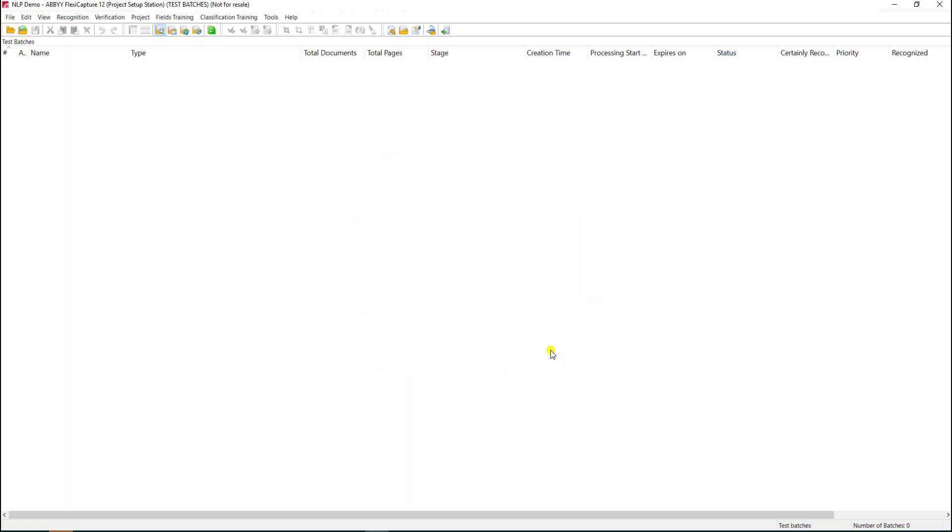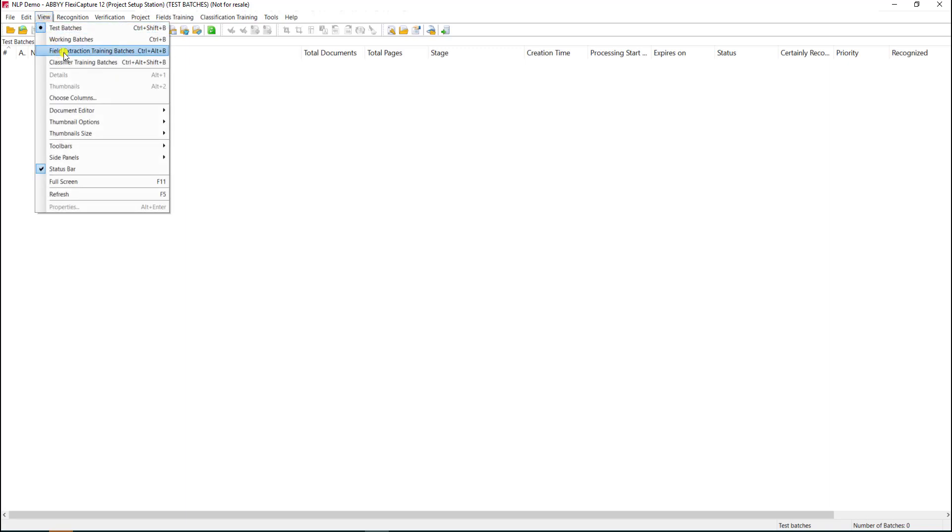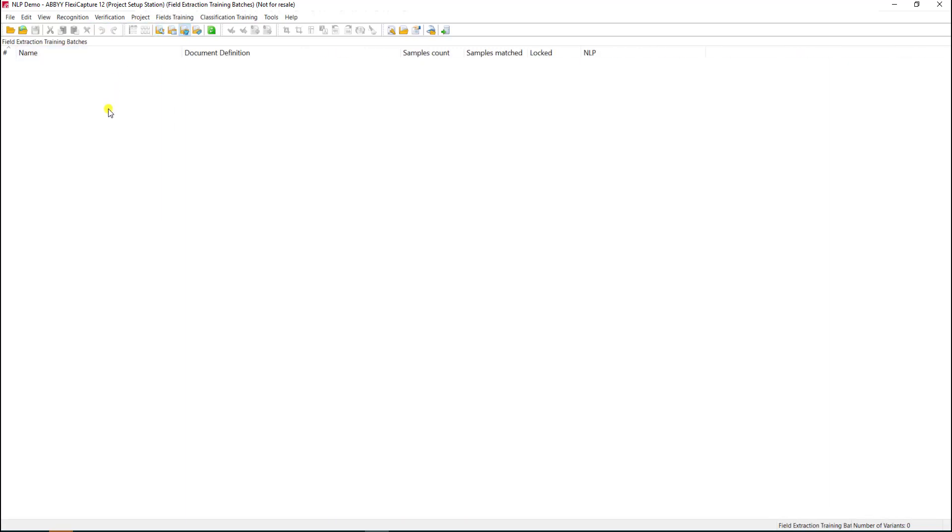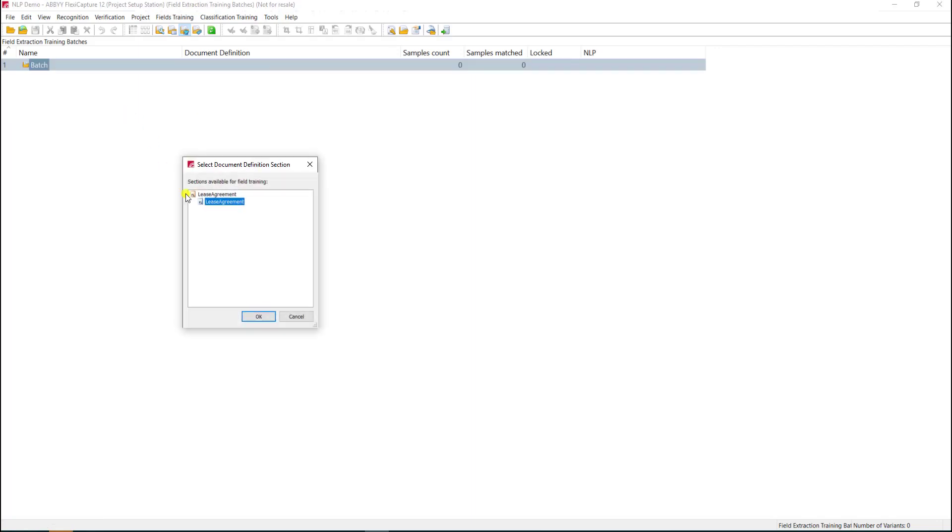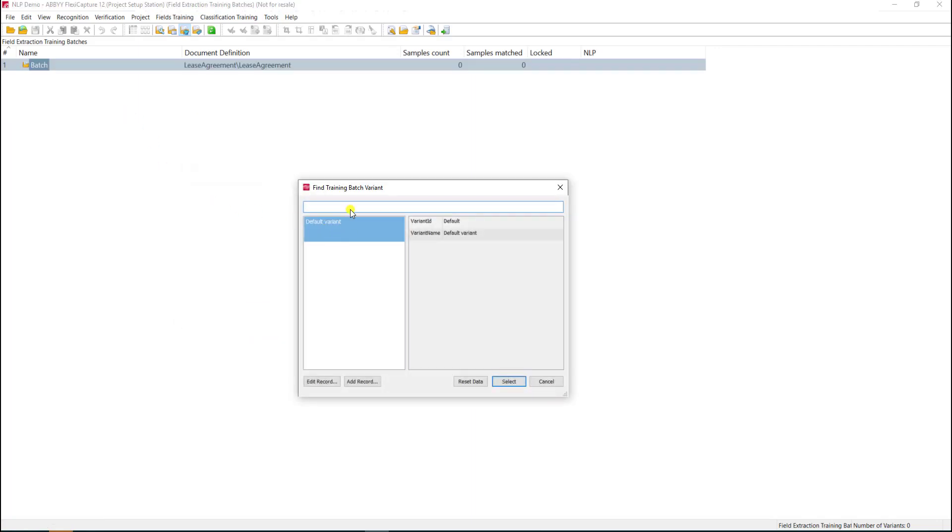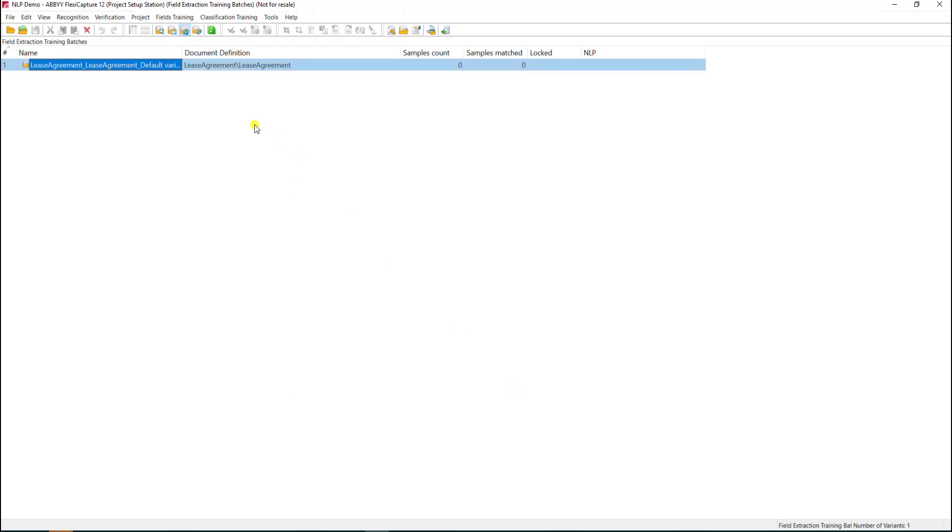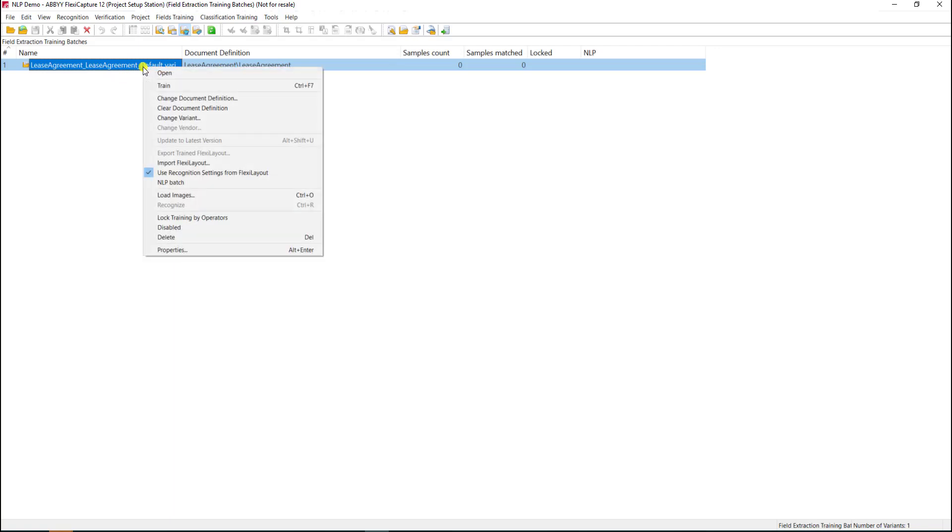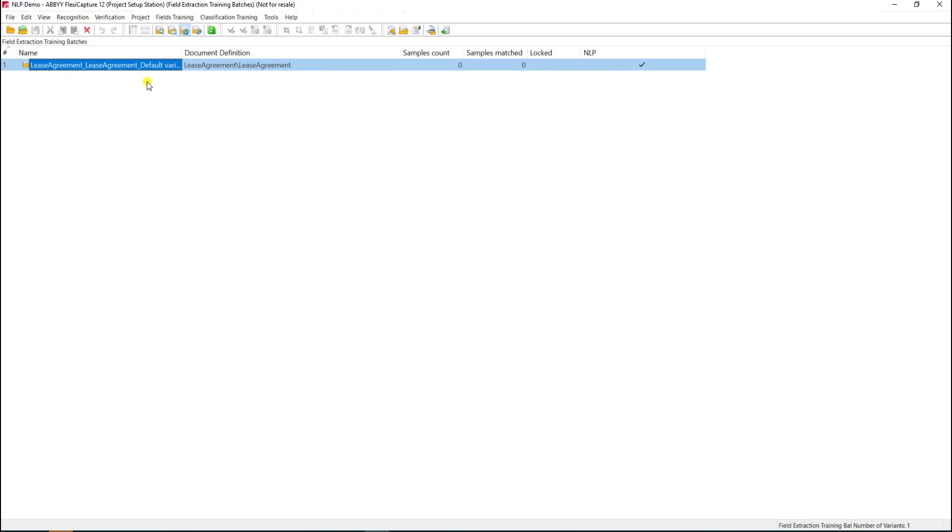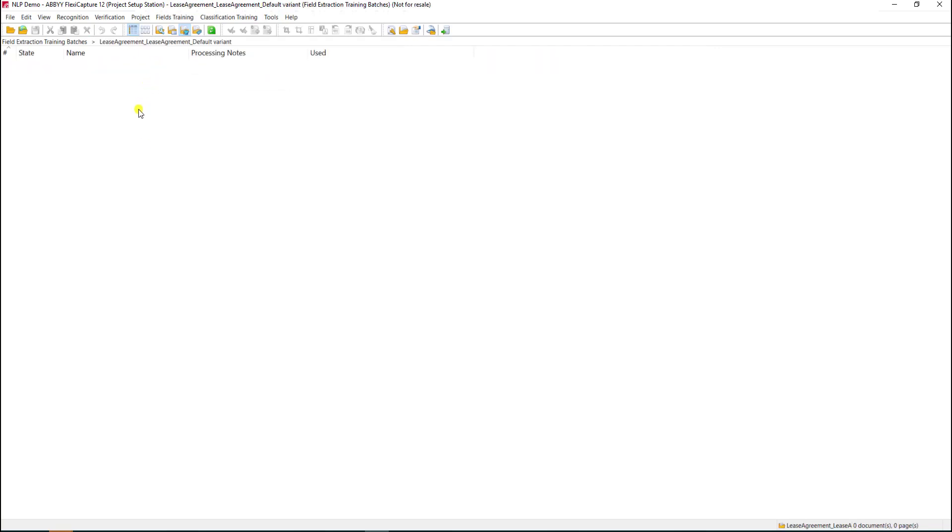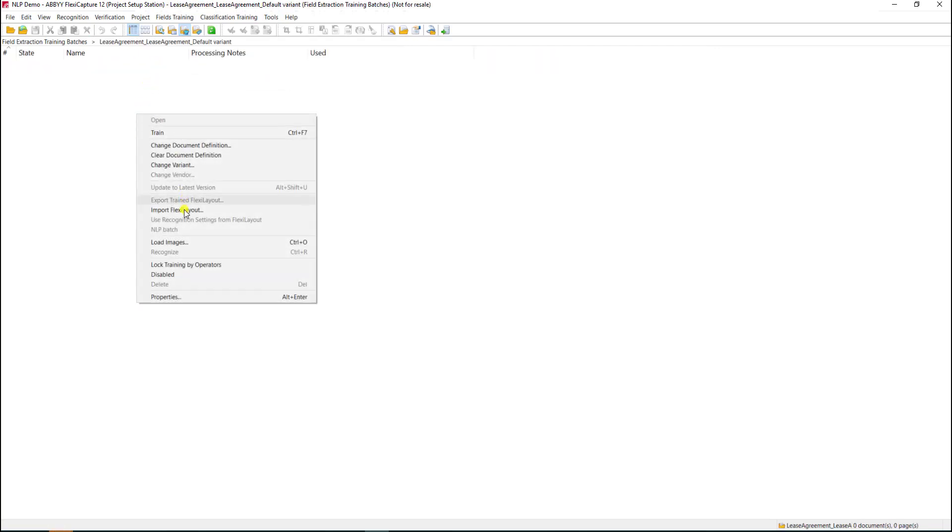Once we have our document definition published, we'll go to Field Extraction Training Batches under the View menu. We'll right-click and create a new batch for the lease agreement, selecting the default variant. The next step is very important: we have to tell the software we're using NLP training by triggering this NLP batch flag. Next we'll load some sample images.